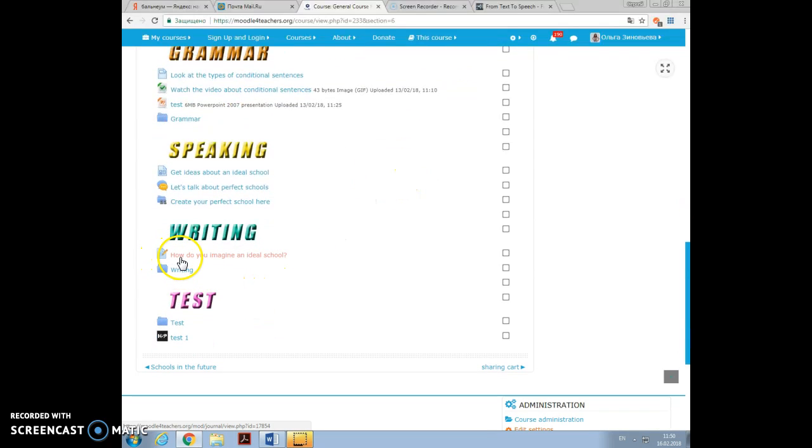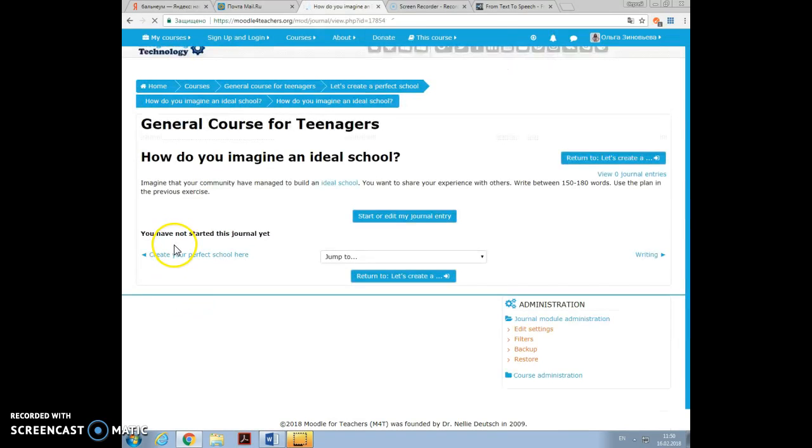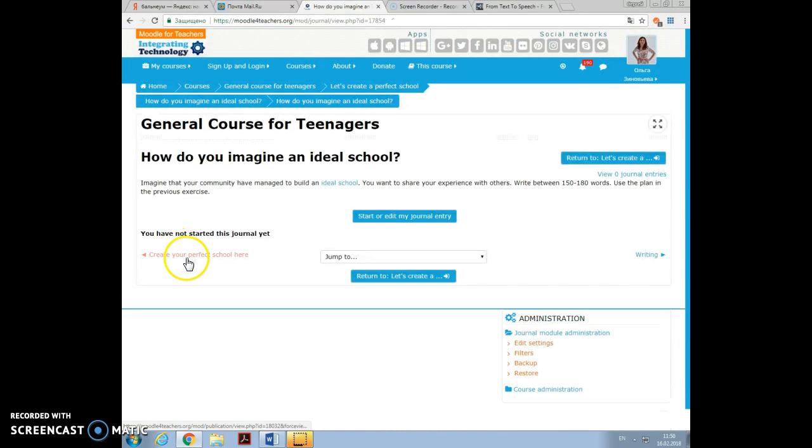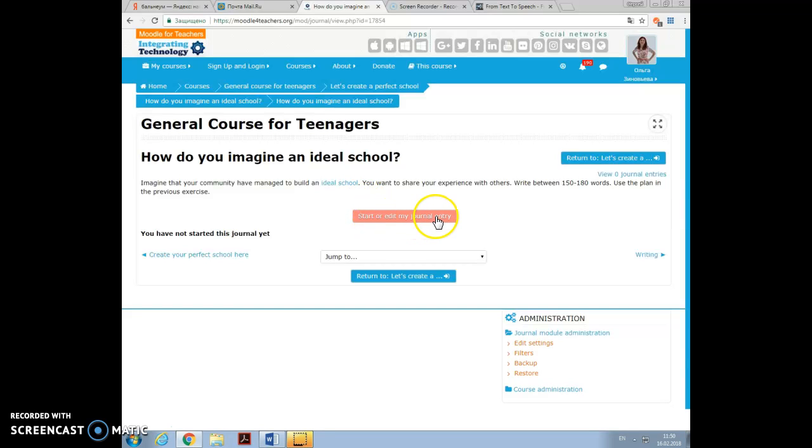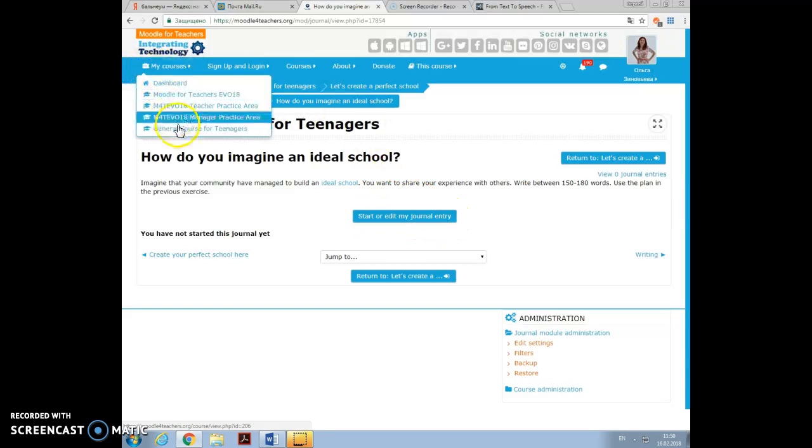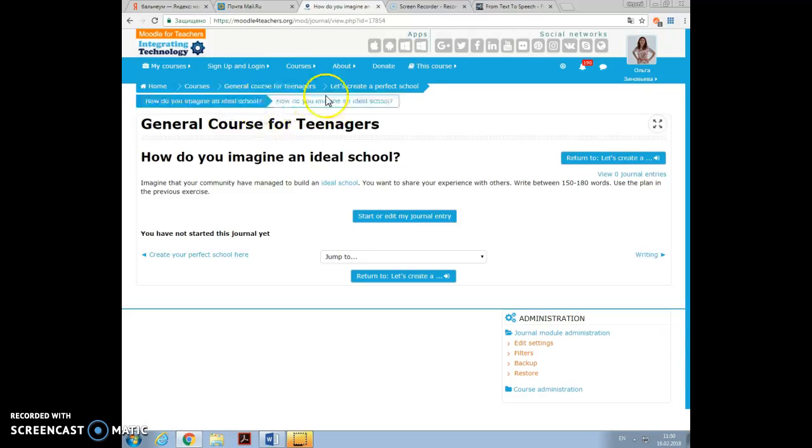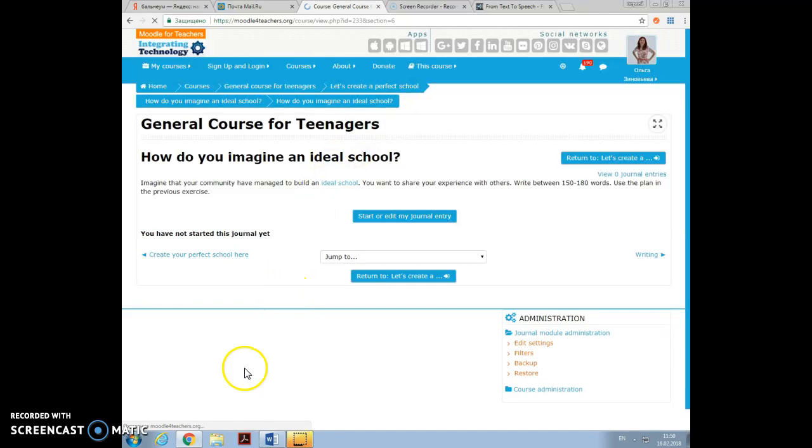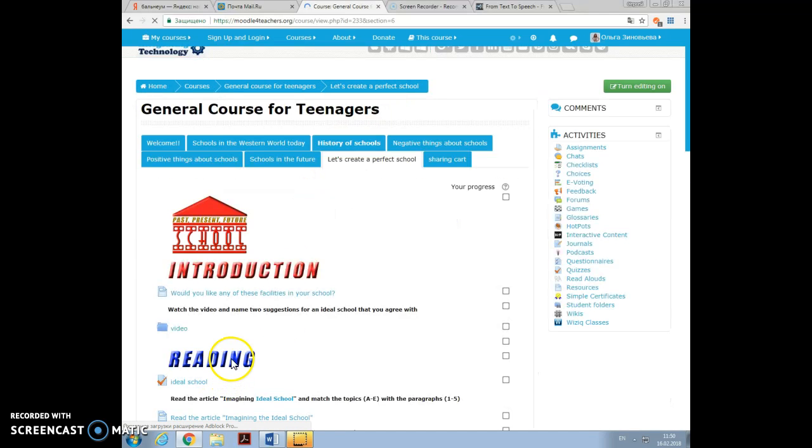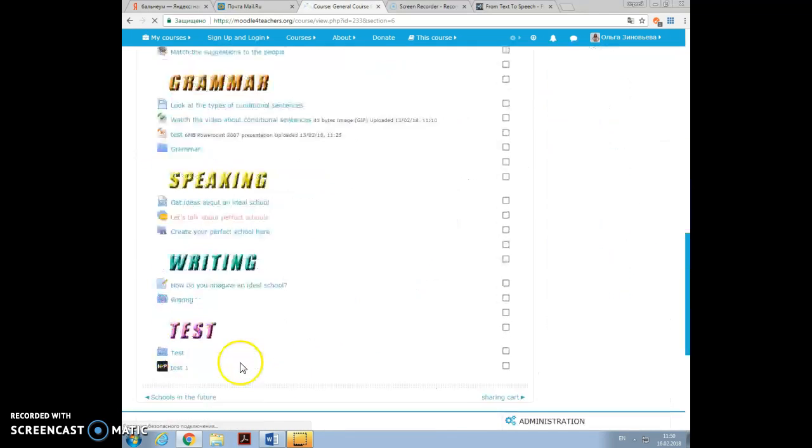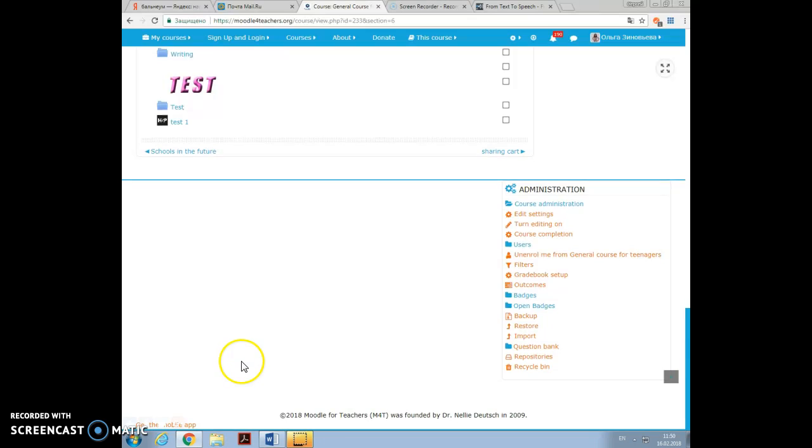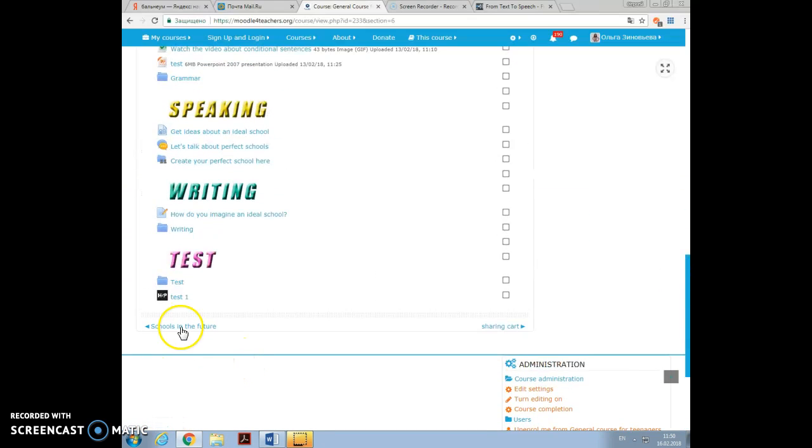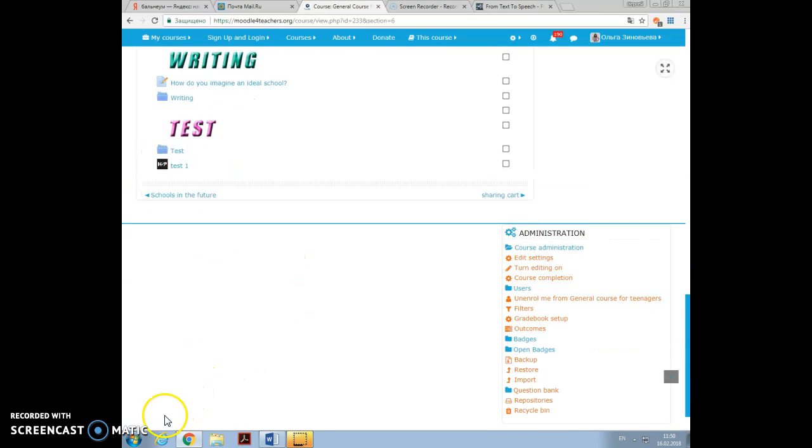And the last thing was writing. I opened a journal where you should write about a perfect school. Start or edit my journal entry. And I also, at the end, placed a test. I have to admit that I still have a long way to go in polishing my skills and adding things. Thank you very much for your attention. Bye.